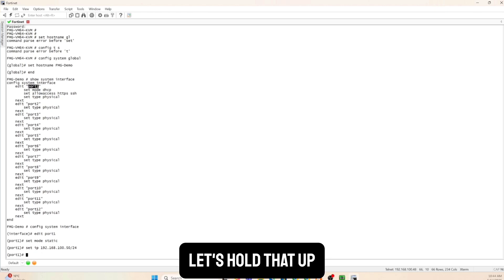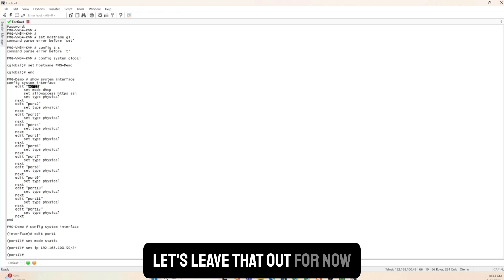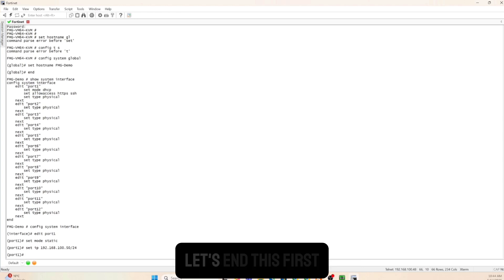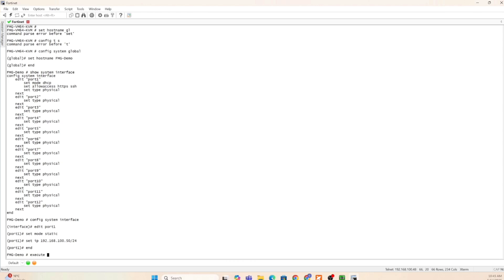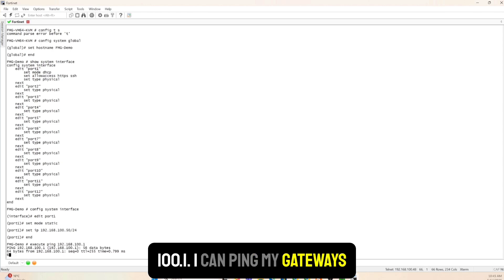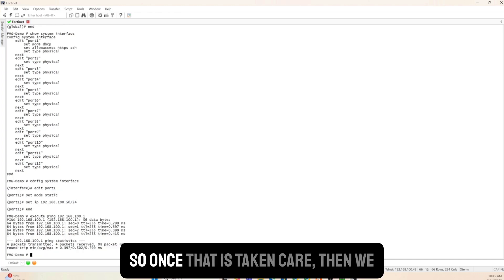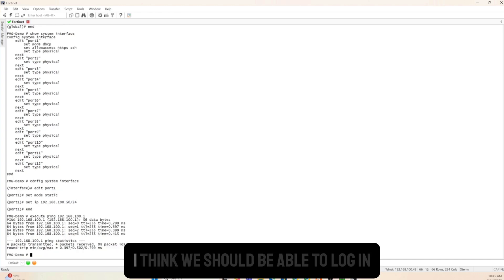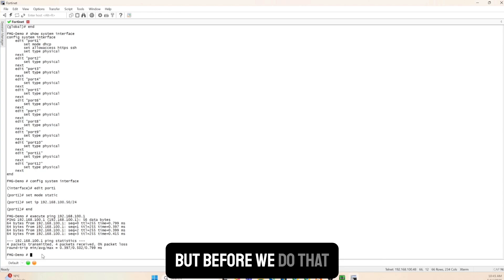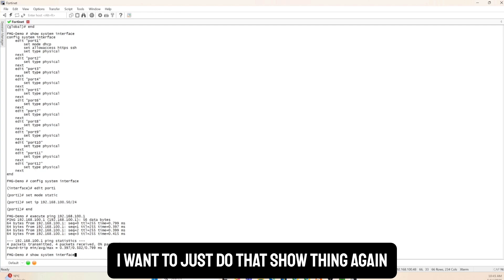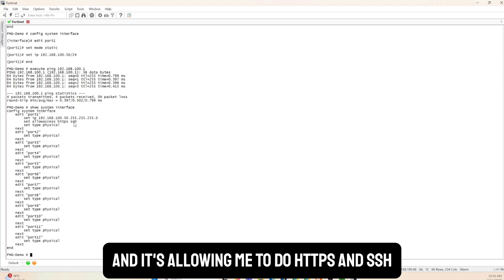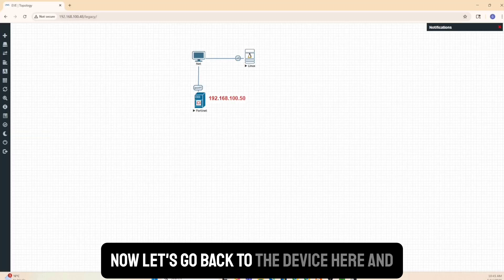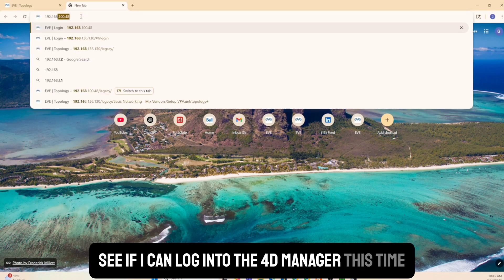I also configure a default route - config system route - but decide to leave that for a moment. After ending the config I run execute ping 192.168.100.1 and I can ping my gateway, so I know it's going to work. Running show system interface confirms HTTPS and SSH are enabled on the interface.